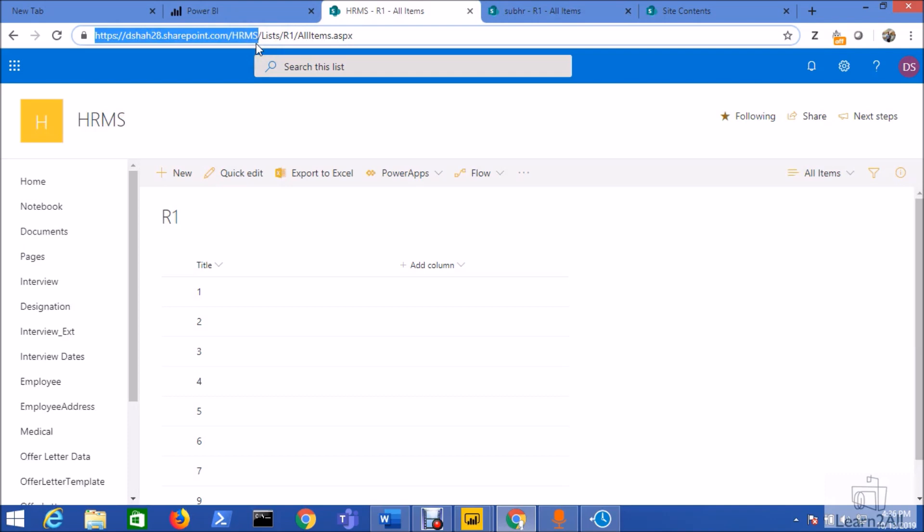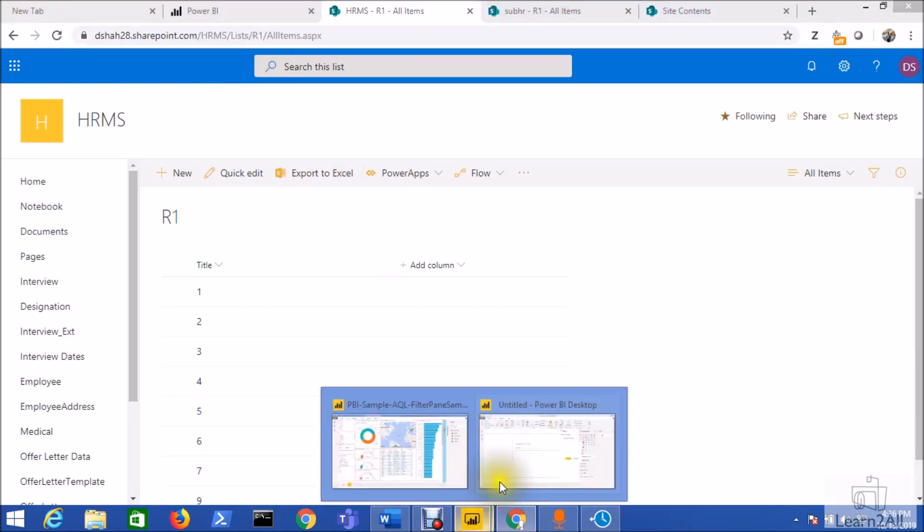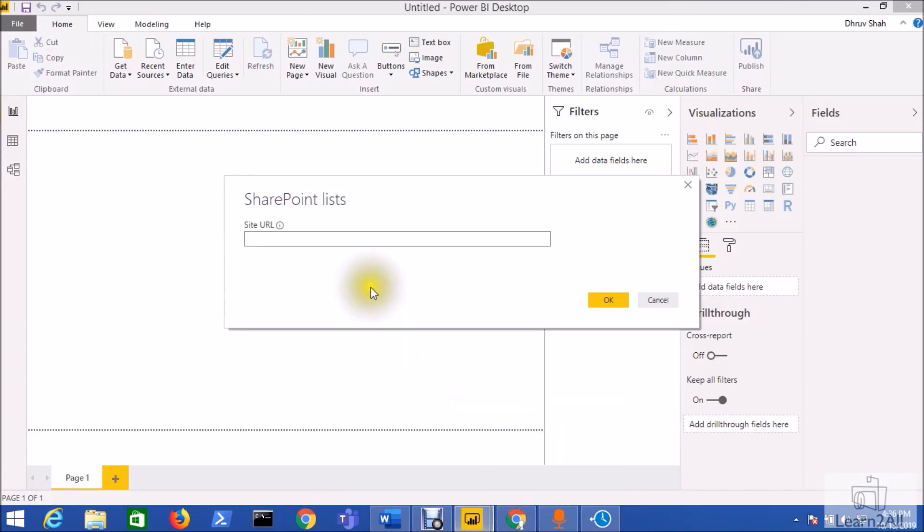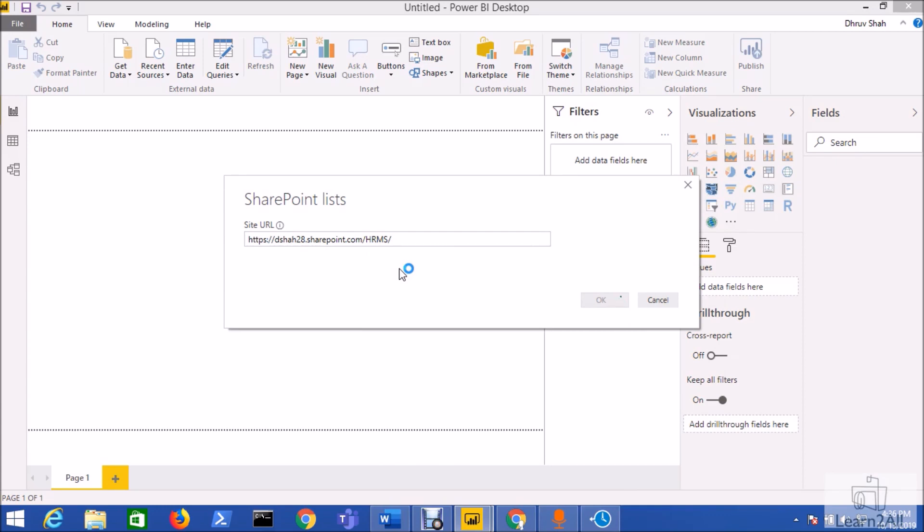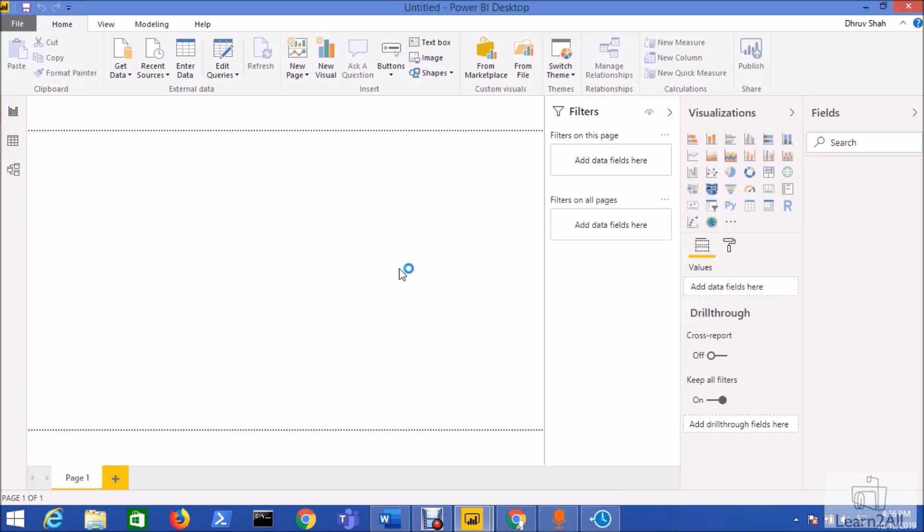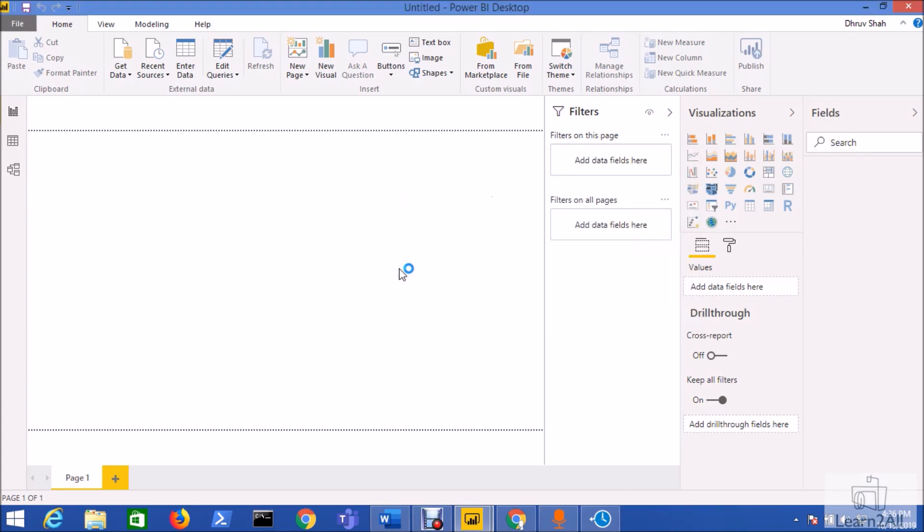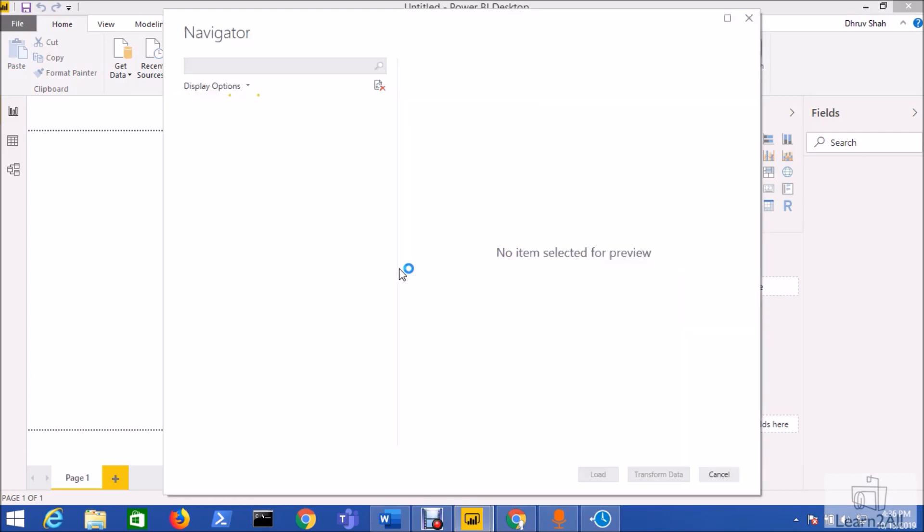So now just copy this URL to establish the connection so I'm just adding the connection. It will prompt you the username and password so from Microsoft account select your appropriate credential. Currently I'm not showing that credential part in this video due to some security reason.